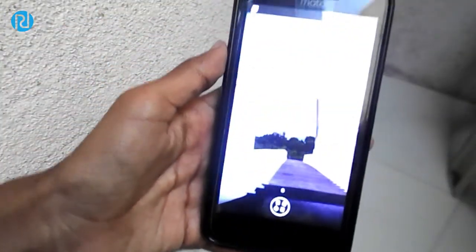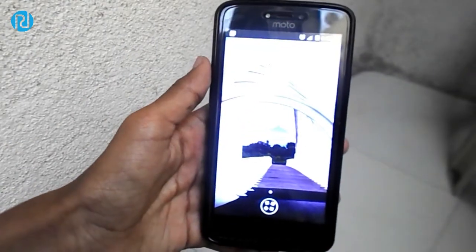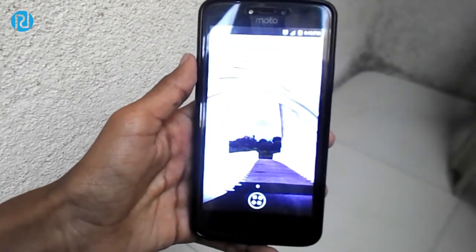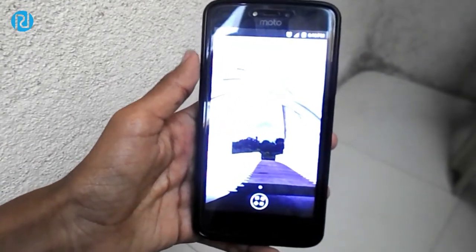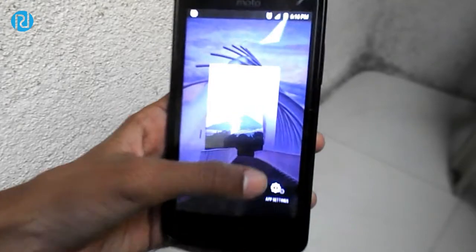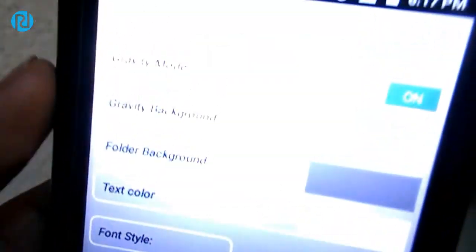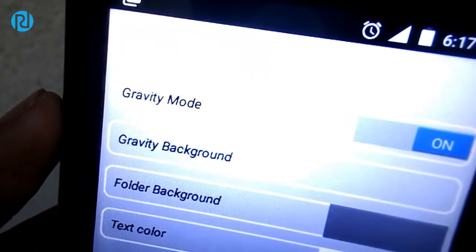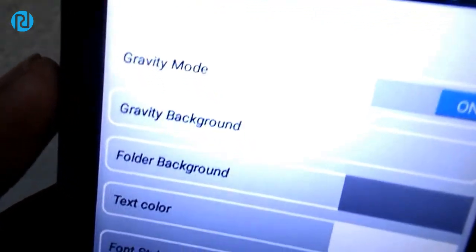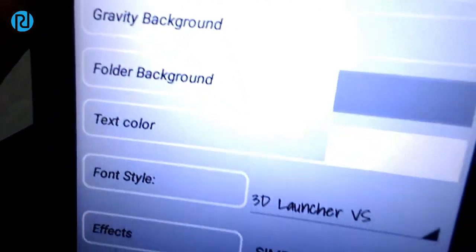This launcher has a couple of customization settings. You can change the font, you can change the size of the icon, and you can change the effect and style of the icon. You can do a lot more basic things that a launcher does, though it doesn't go as far as Nova Launcher. But it does all the basic things.